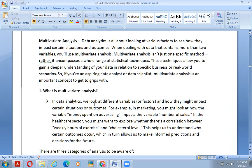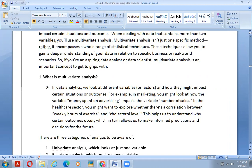If you are aspiring to become a data analyst or data scientist, multivariate analysis is an important concept to grasp, as it helps you account for many variables and get a well-rounded view of the problem.